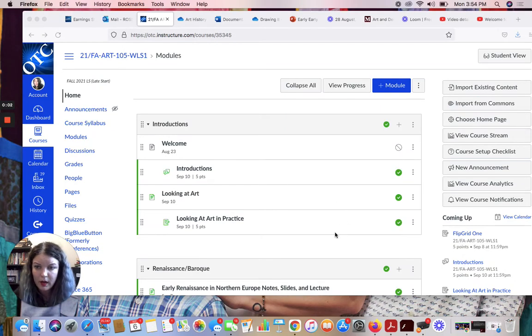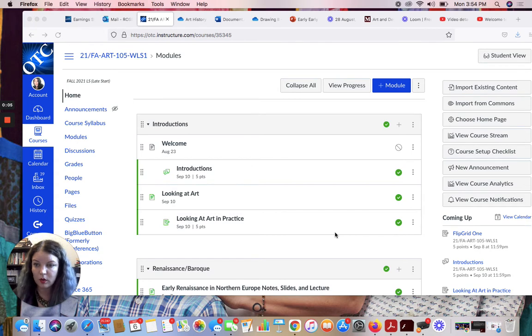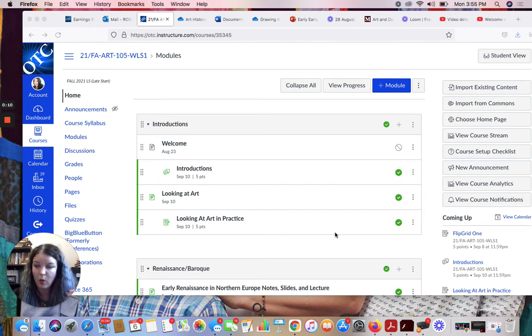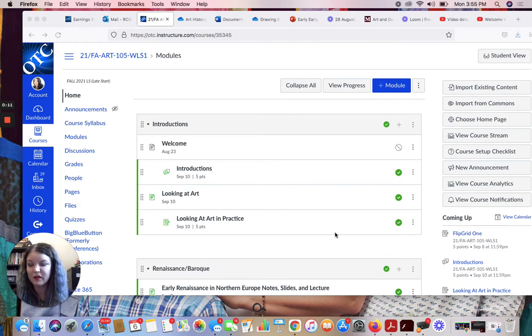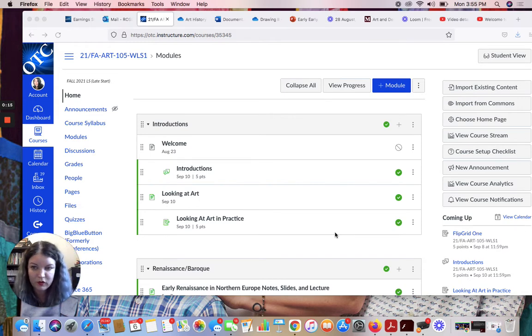Okay, hi everybody! I just wanted to record a little introduction to the class video and walk you through the structure of the class and also go over the syllabus and kind of go over how everything's organized and give you an idea of what to expect this semester.